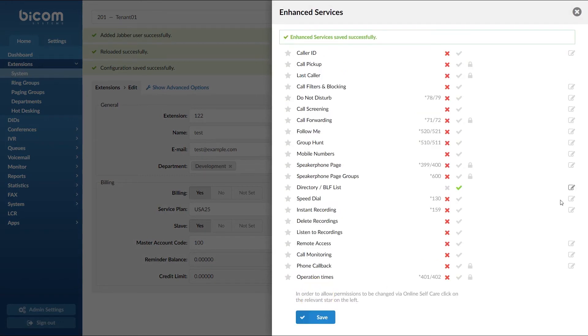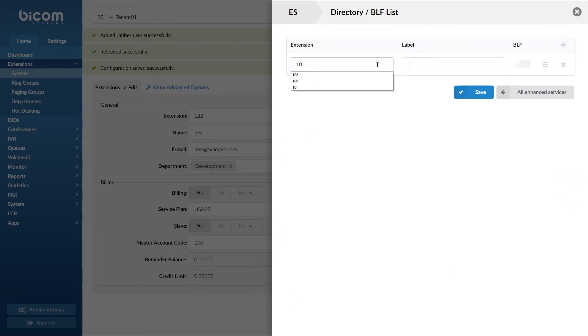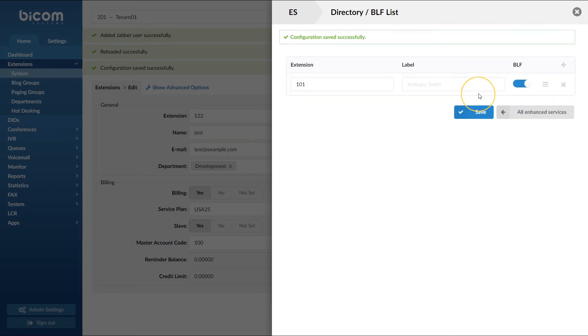Next, click the directory slash PLF list edit button. Add the desired extensions to the list. Check the PLF button next to each extension and click save to apply the settings.